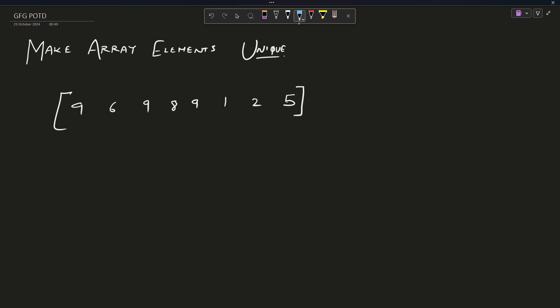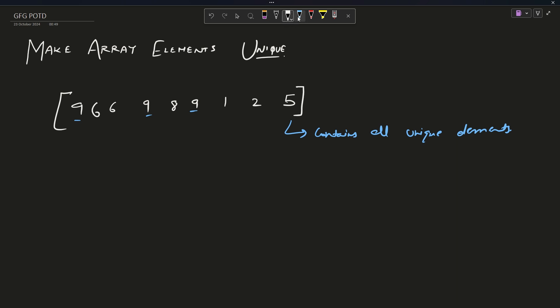The problem statement is actually very simple. You can see an array in front of you: 9, 6, 9, 8, 9, 1, 2, 5. It wants that this array contains all unique elements. Currently, nine is occurring thrice, and if we add a six, six also occurs twice.